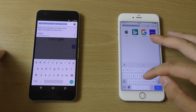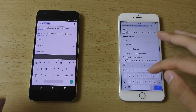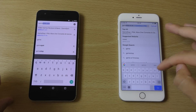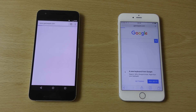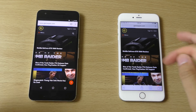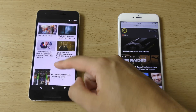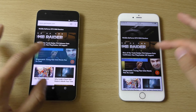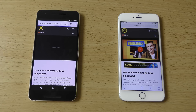We're just going to load up a few websites — Gamespot. Taking a little bit of time here on Safari with this one. But quicker here with Chrome, which is nice.